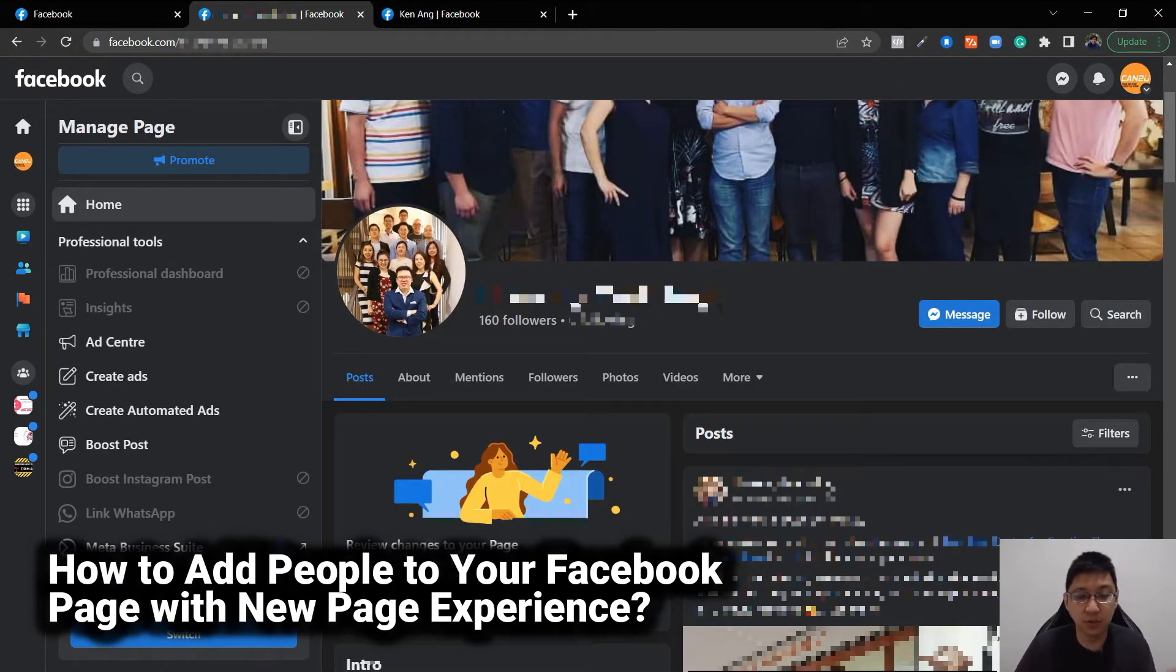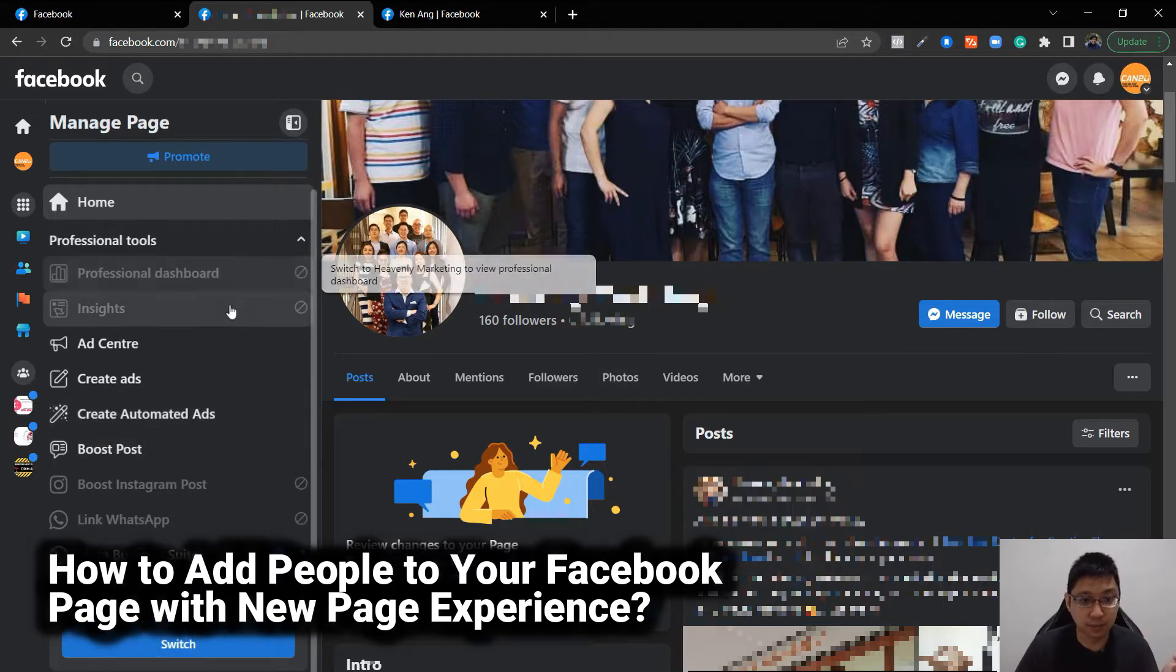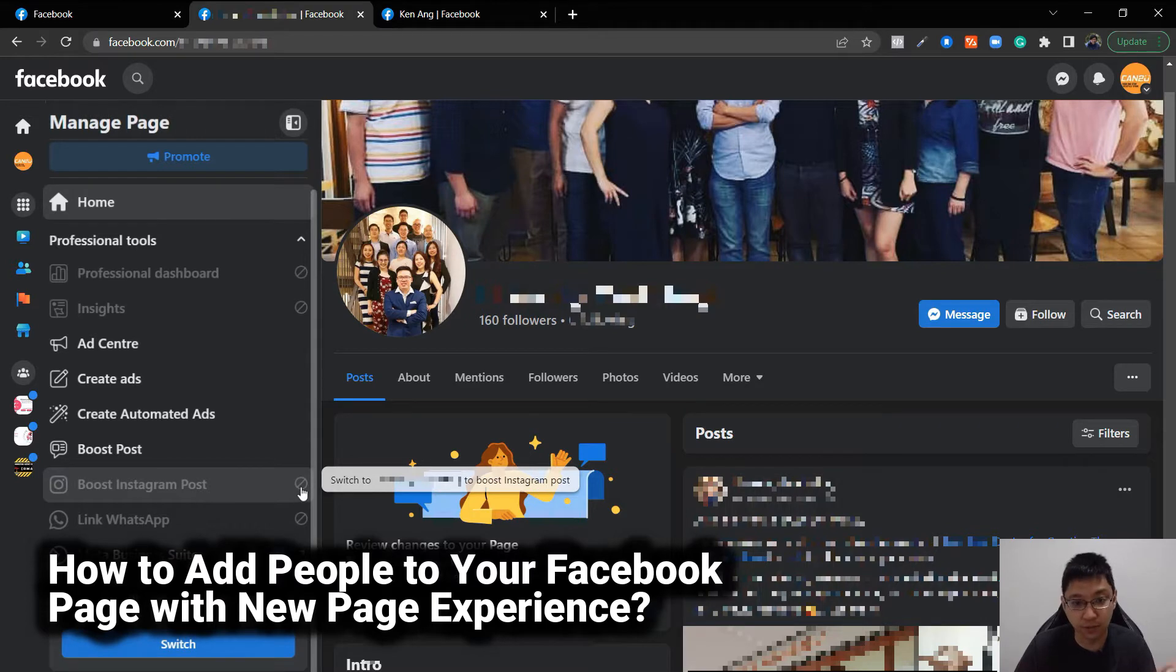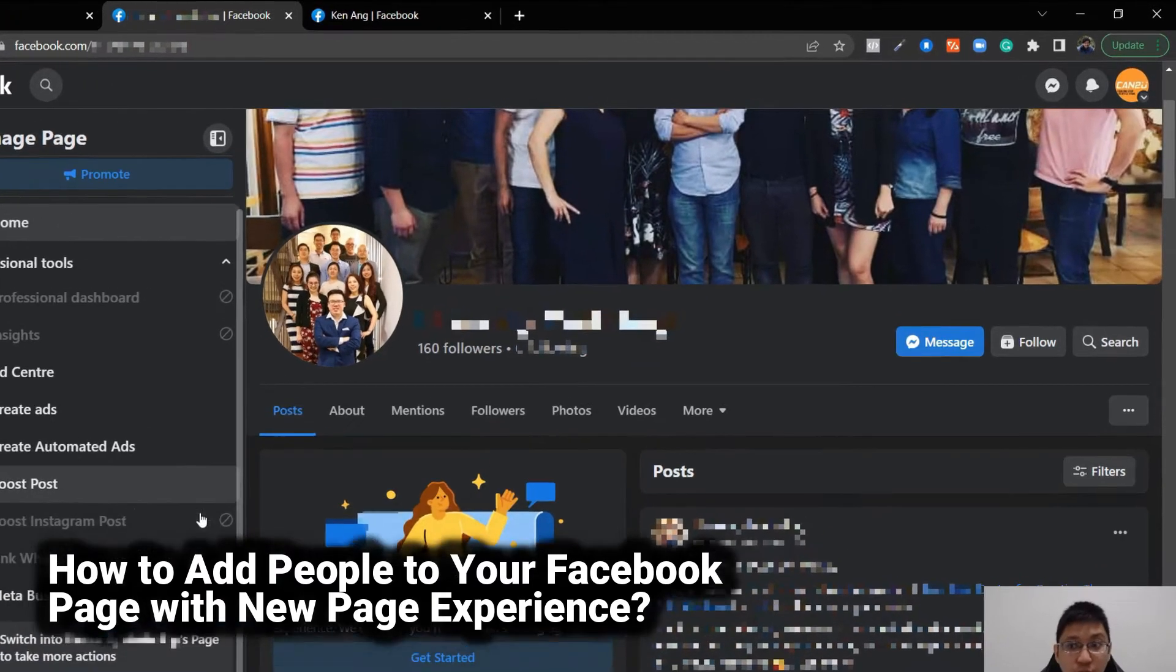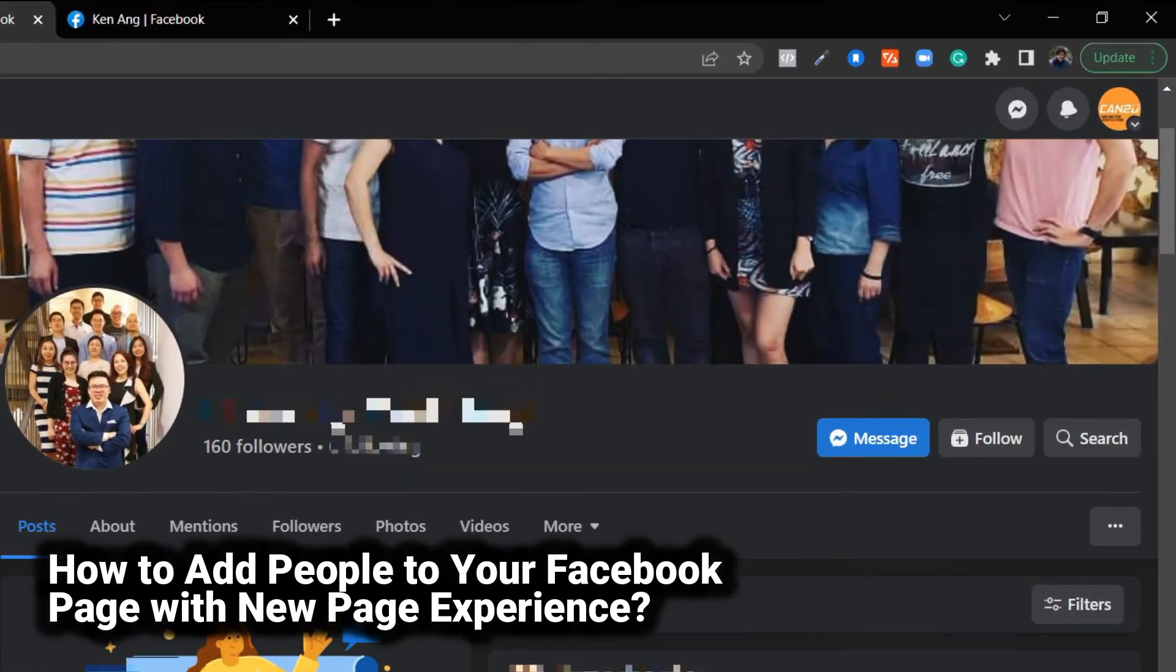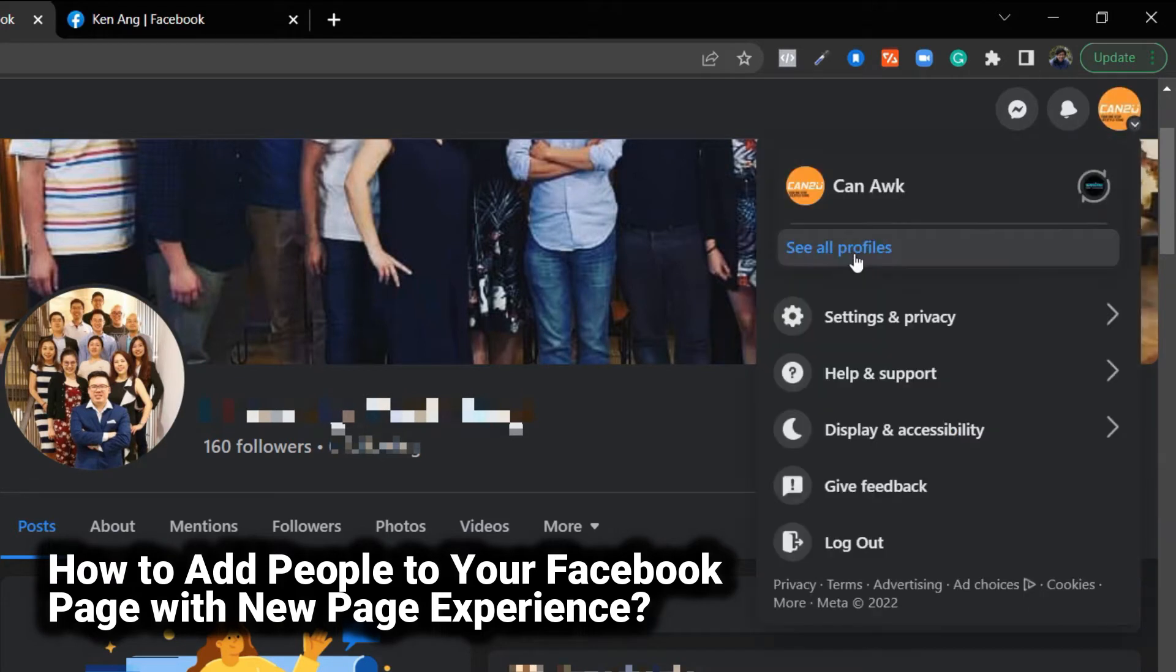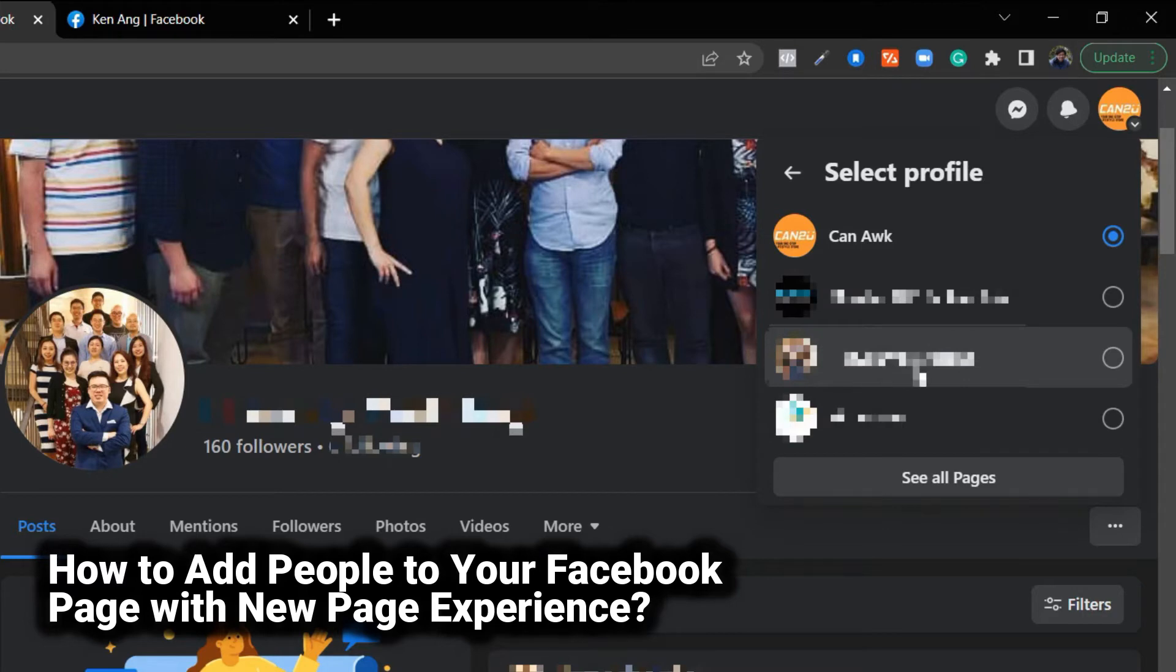First of all, when you come into the new page layout, you'll notice that all these are blocked. You can click on it and you can see that you have to switch to the profile of the page. Where do you switch it? You go to the top right corner, you can see this is my profile, click it down, see all profiles. You just click on the profile that is for your new page experience.